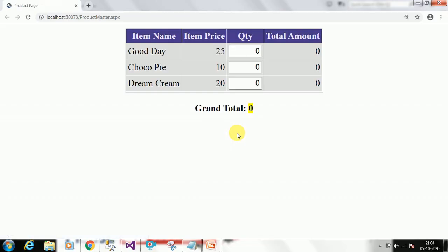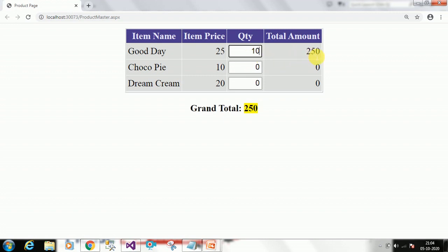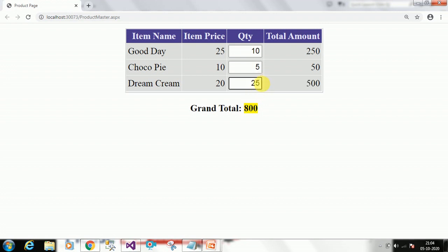First we will see the demo. I have prepared one project. This is my product master — I have different items and for each item there is a price. Whenever a user enters a quantity, say 10 products, the total amount is automatically calculated. The grand total is also calculated. Whenever there is a change in the quantity value, the total and grand total are updated automatically.